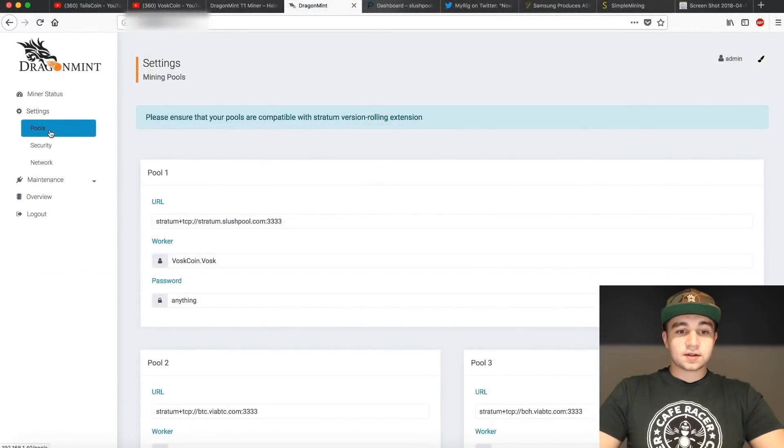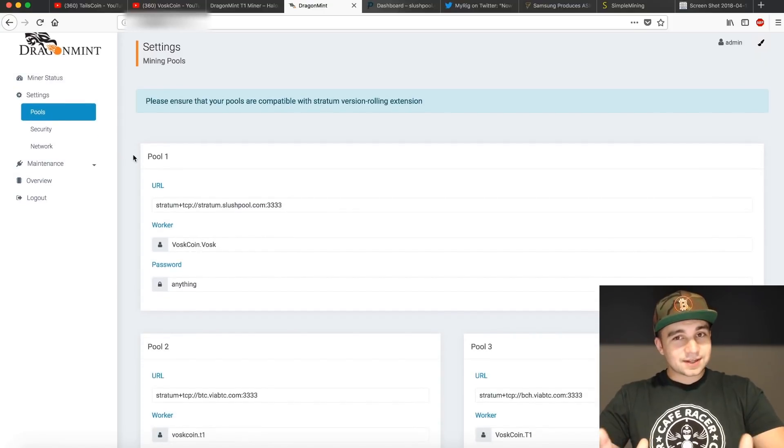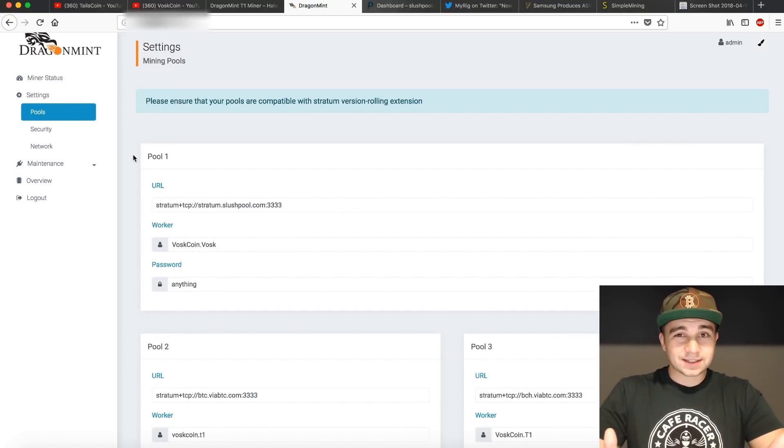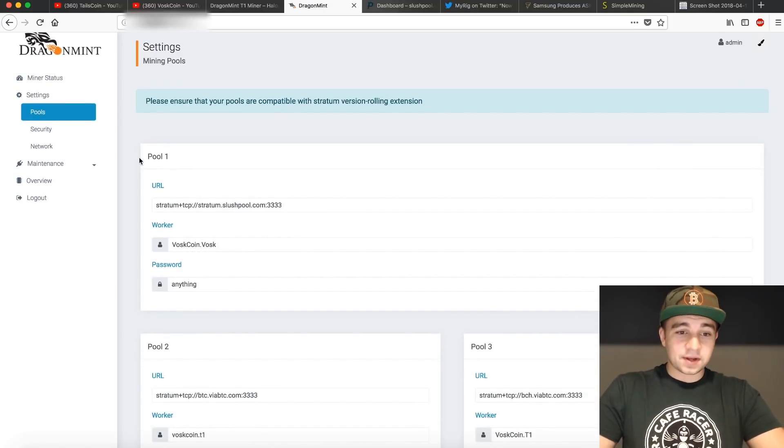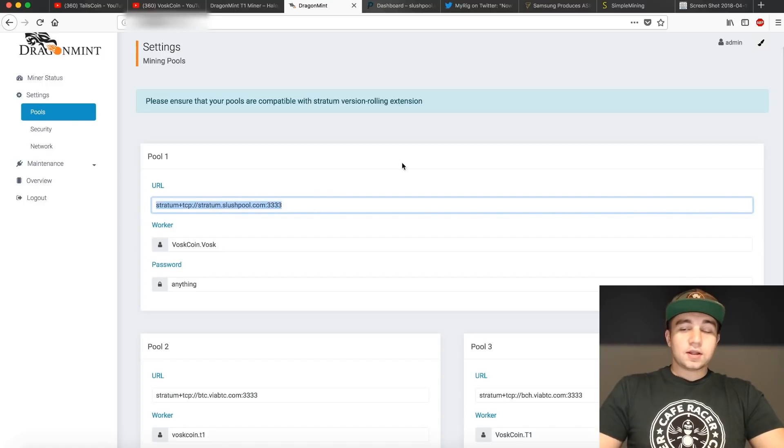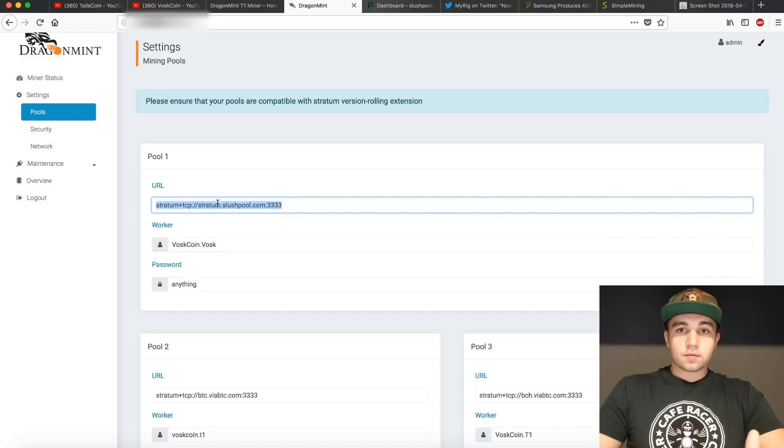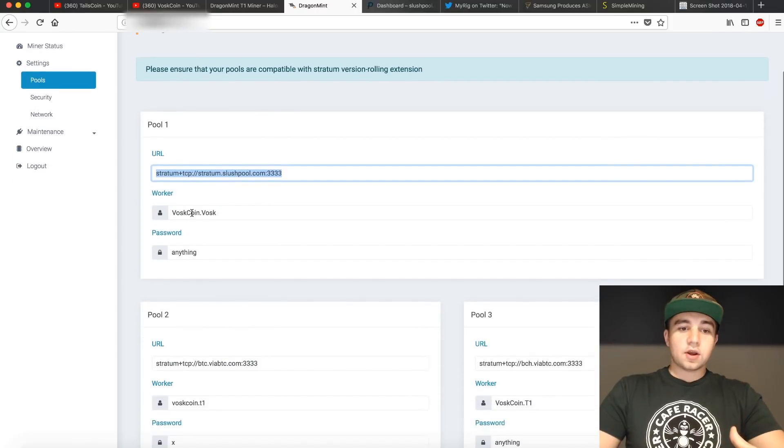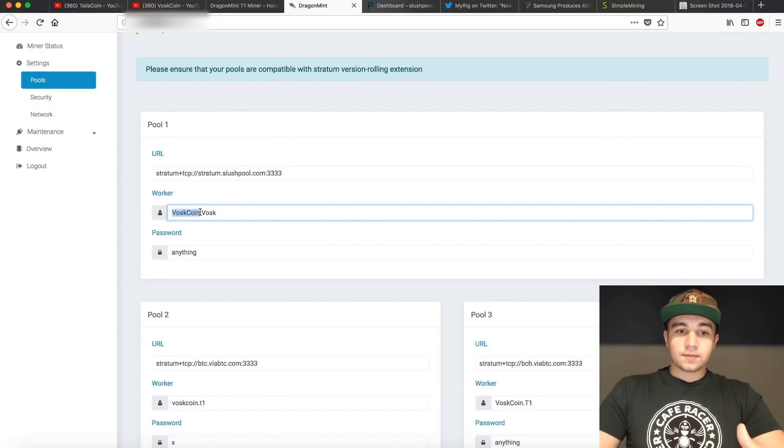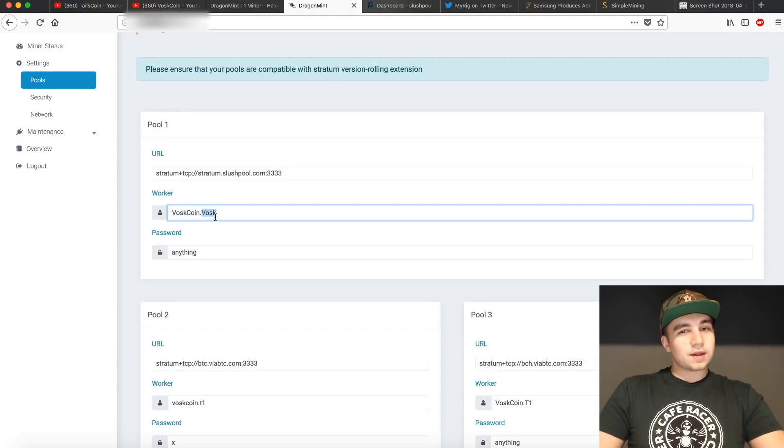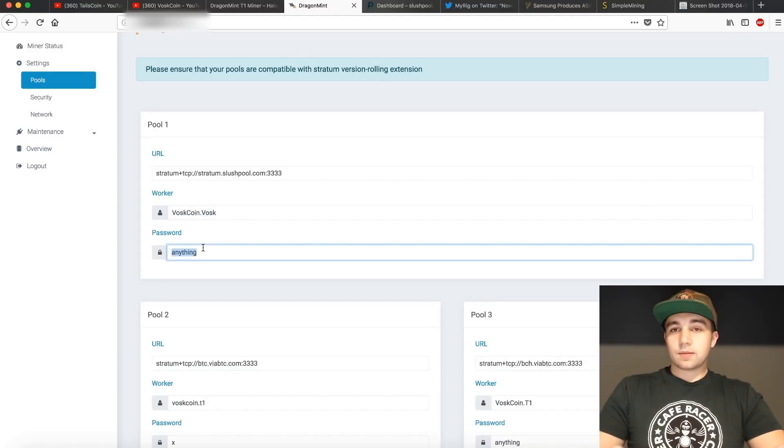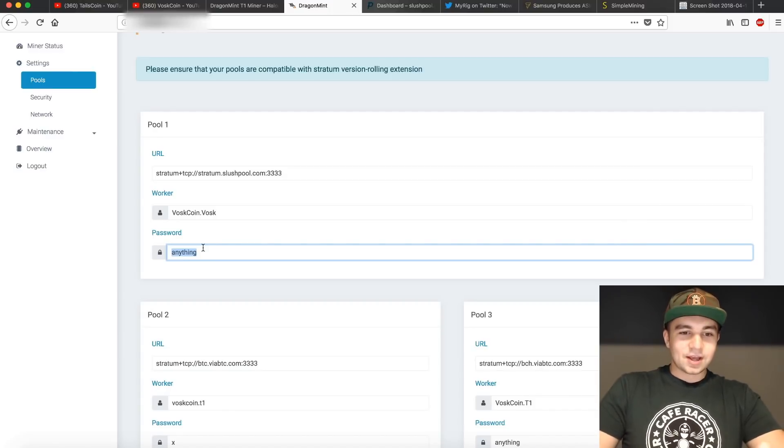Next, you'll click on settings, and then click on pools. This is how you're actually going to connect your miner to a mining pool and actually start making some money. We're going to need our URL. This helps to keep track of your stuff. Your password can be anything, so I put anything.